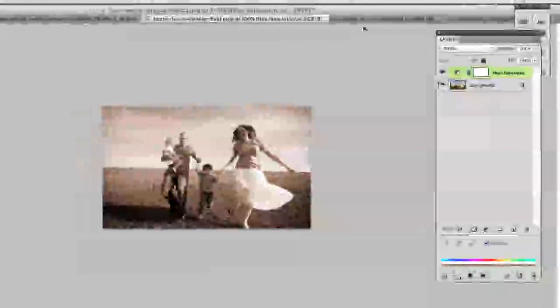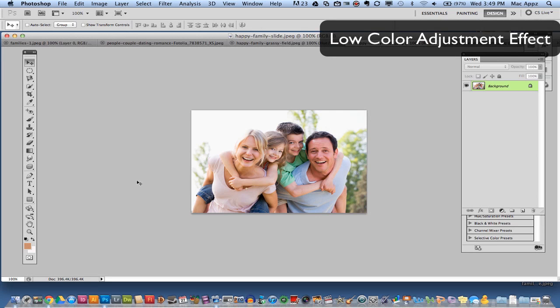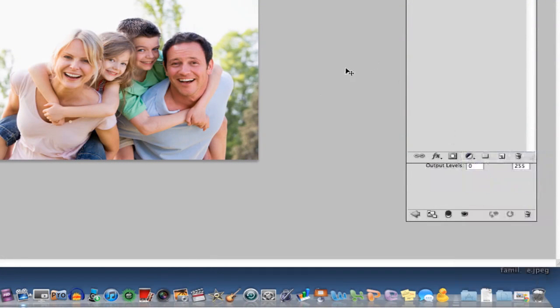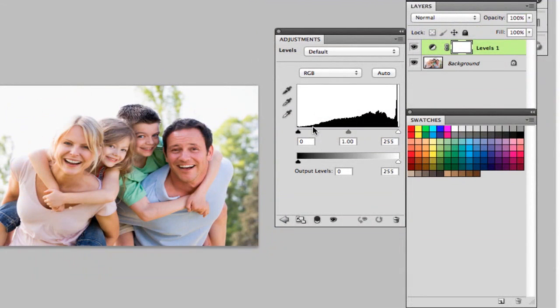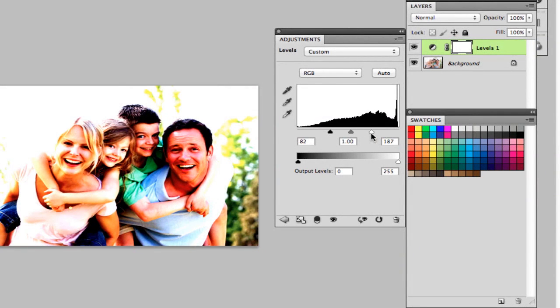The last one I call a low mo or low color adjustment. We're going to add a levels adjustment layer — click on your adjustment layers panel and go to levels. Once you see the levels panel, drag your black point towards the middle and then drag your white point to the middle until you've got a nice centered look.